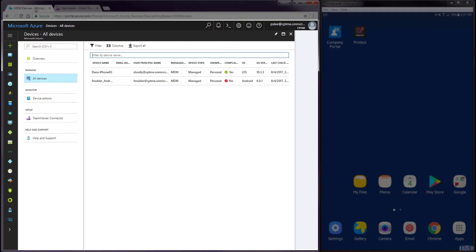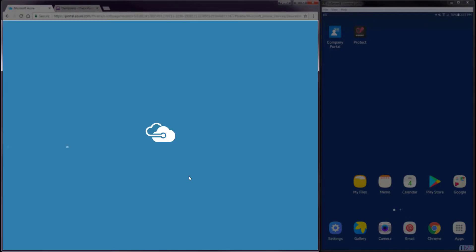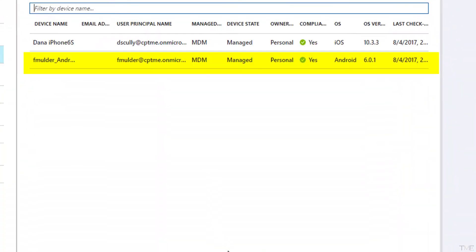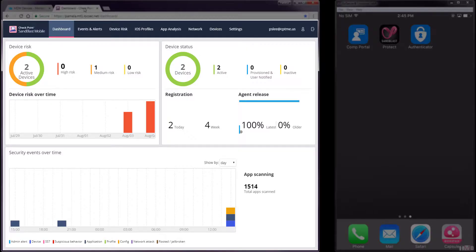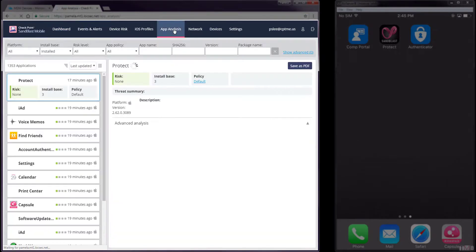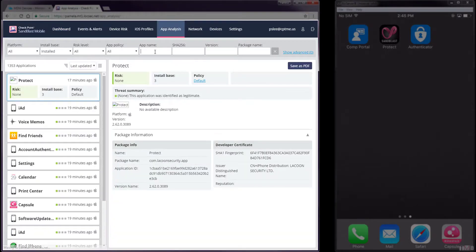Navigating to Devices All Devices in the Microsoft Intune portal and refreshing the panel, we can see the Android device is again compliant. In this next step, we will blacklist an iOS app that is currently running on our test iOS device. Within the Sandblast Mobile dashboard, we will navigate to the App Analysis tab and search for the app we want to blacklist.